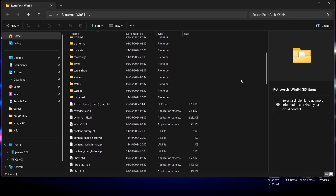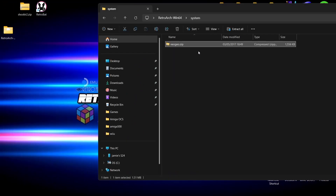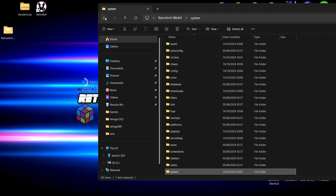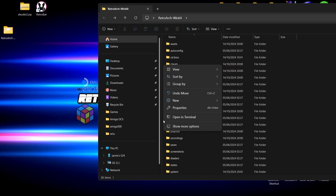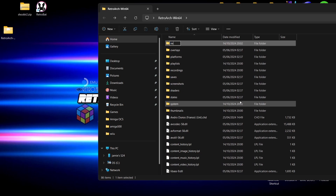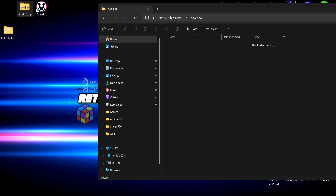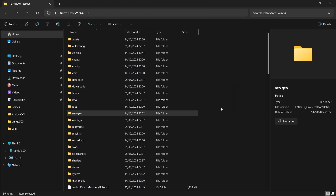First, go to the system folder — this is where the Neo Geo BIOS, or neogeo.zip, is going to go. Like I said, we don't need to extract it; it just goes in there as-is. We also need to make a directory for our Neo Geo games. I'll right-click, create a new folder, and call it 'Neo Geo'. Then I'm going to drag in my game, which is Shock Troopers 2 — one of my favorite Neo Geo games, absolutely awesome.